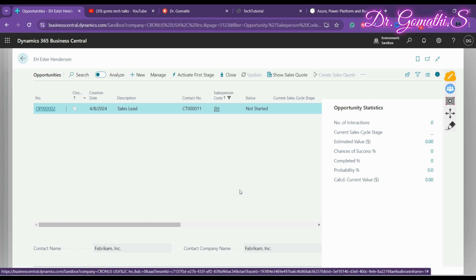The sales cycle is made up of a series of stages that go from the initial contact to closing a sale. For each stage you define requirements that must be met — for example, requiring a sales code before an opportunity can move to the next stage. You can also specify whether a stage can be skipped, and you can set up as many sales cycles and sales cycle stages as you need. To use opportunities with a sales cycle, you must set up the cycle, define its stages, and then assign the cycle to opportunities.